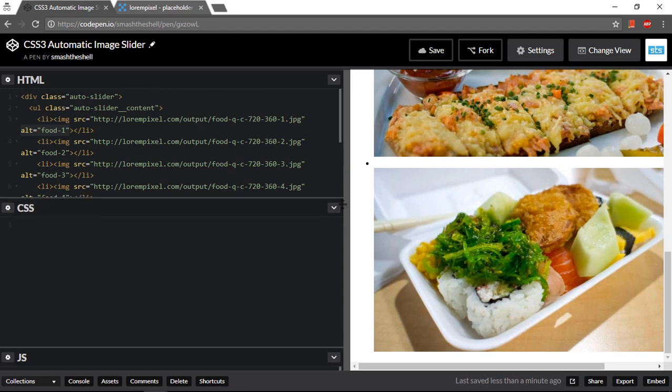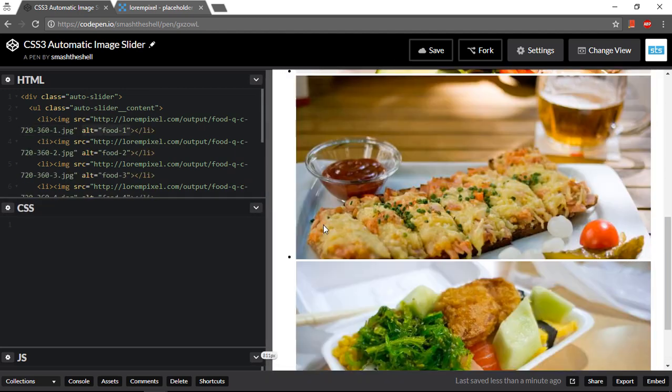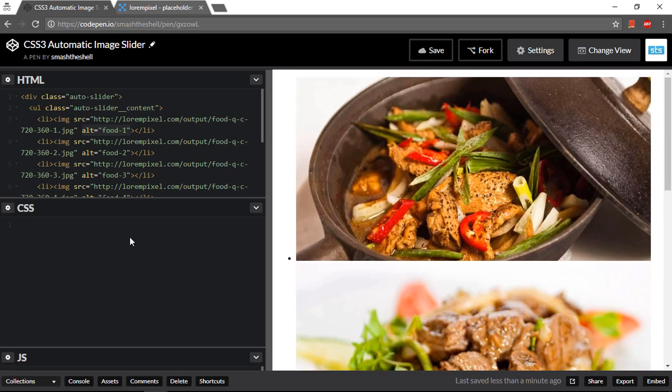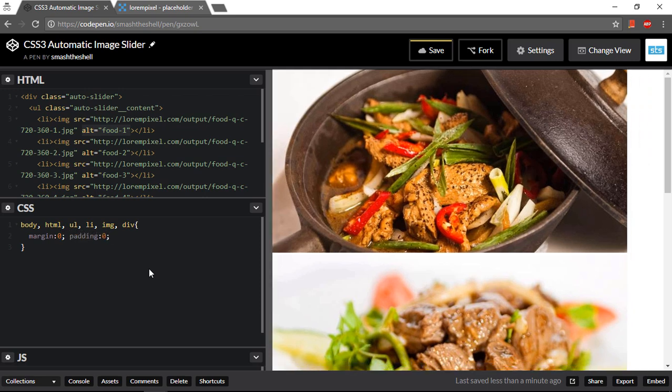Now it's time to style it with CSS. So let's go ahead and target the body, HTML, ul, li, img and div tag, and set their margin to zero and padding to zero. So instead of all these elements you could use universal selector, but for me that's not very efficient.